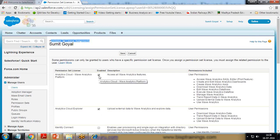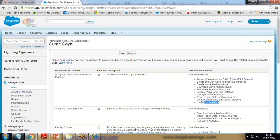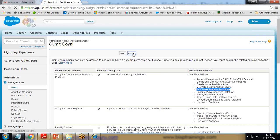By giving these permissions I will be able to access Wave Analytics, use a SAQL editor, create and edit Wave Analytics dashboards, use Wave Analytics, manage Wave Analytics, edit Wave Analytics data flow, and so on. Once I make the changes, I'll save it. I've already given permission to myself.